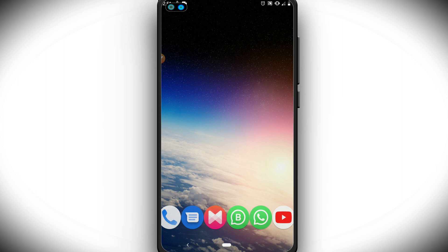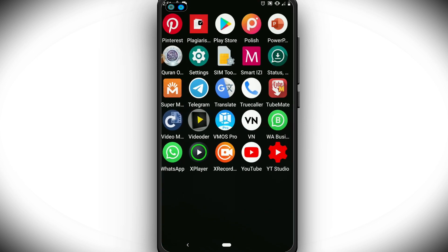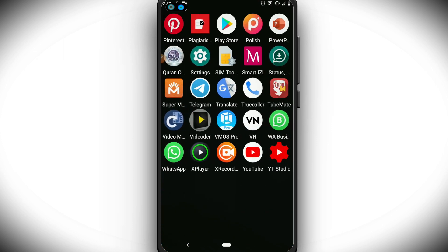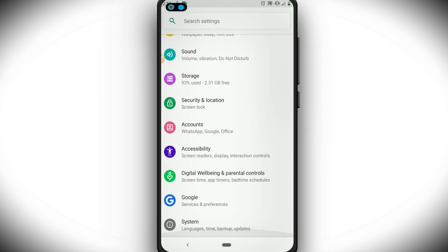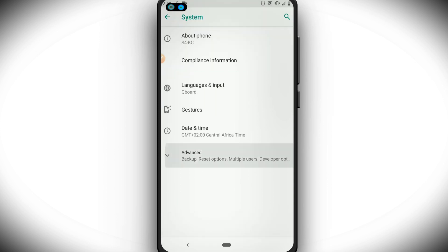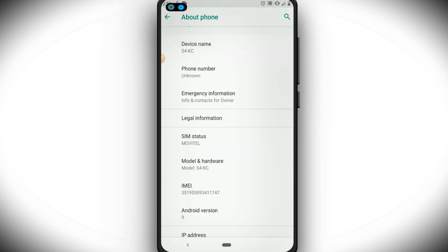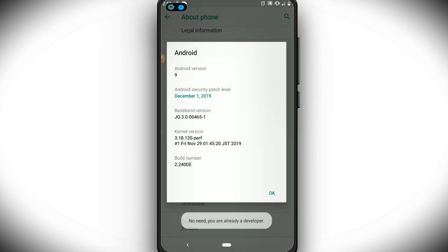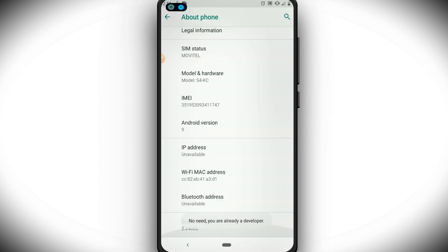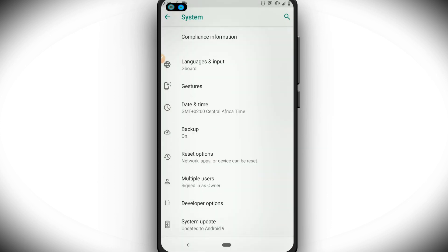Before we start, what we have to do is go in our settings and activate the developer option. Let's activate the developer option by going in settings, system, and about phone. I'm using Android 9 on my phone, and I'm going to enable it by clicking on build number.